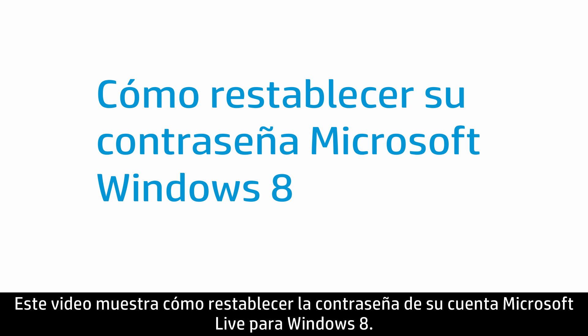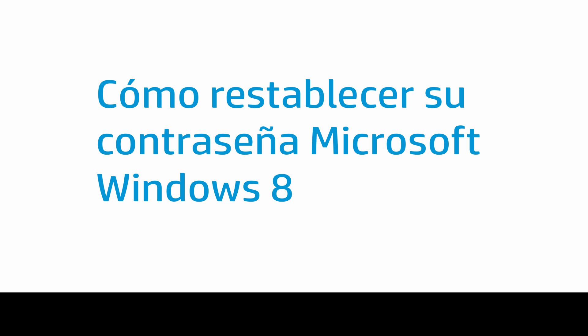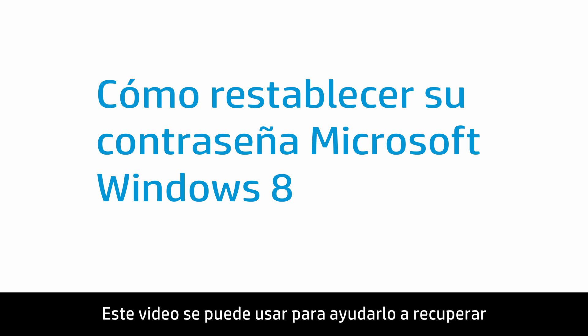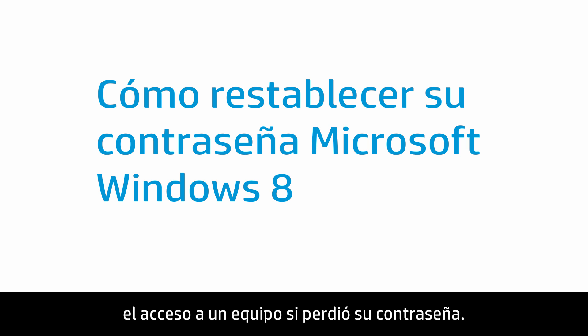This video shows how to reset your Microsoft Live account password for Windows 8. This video can be used to help you regain access to a computer if you have lost your password.